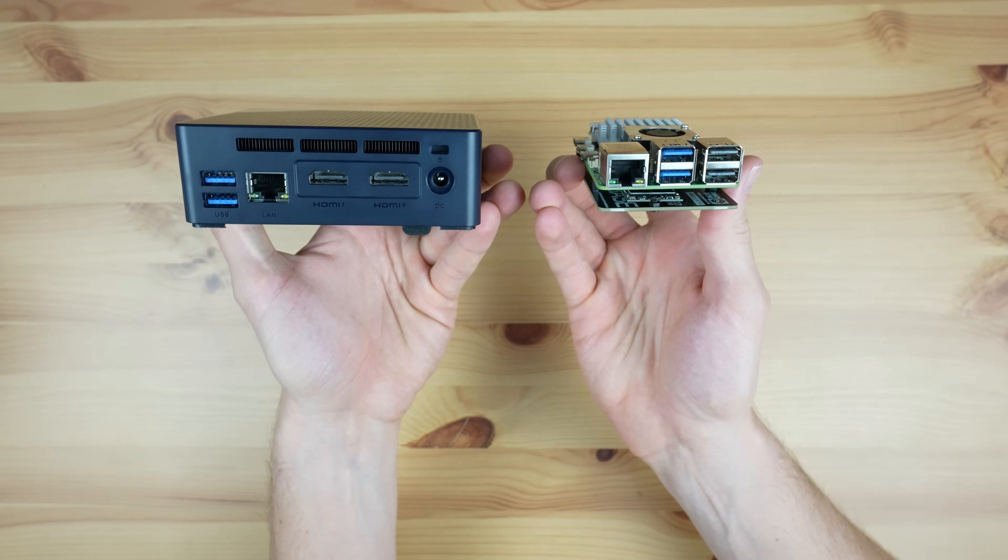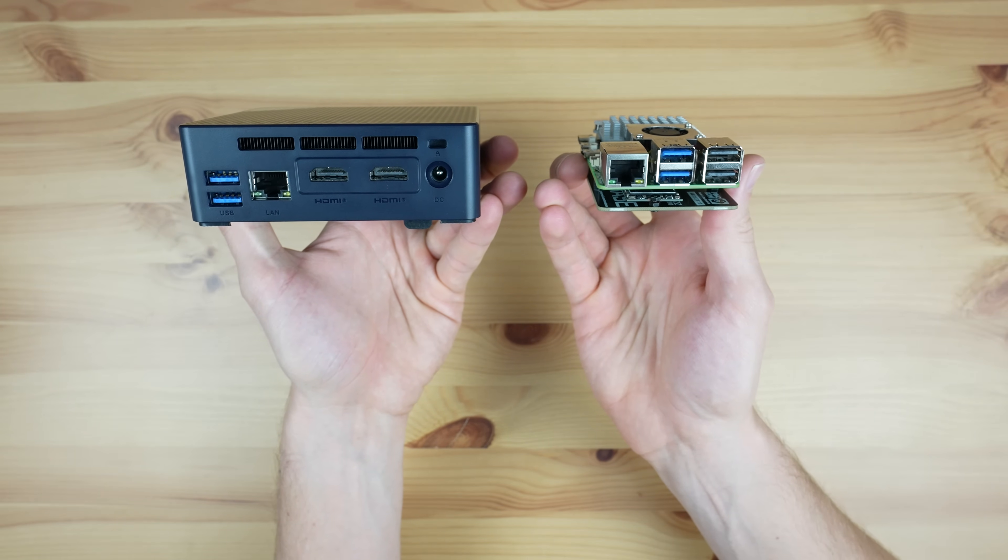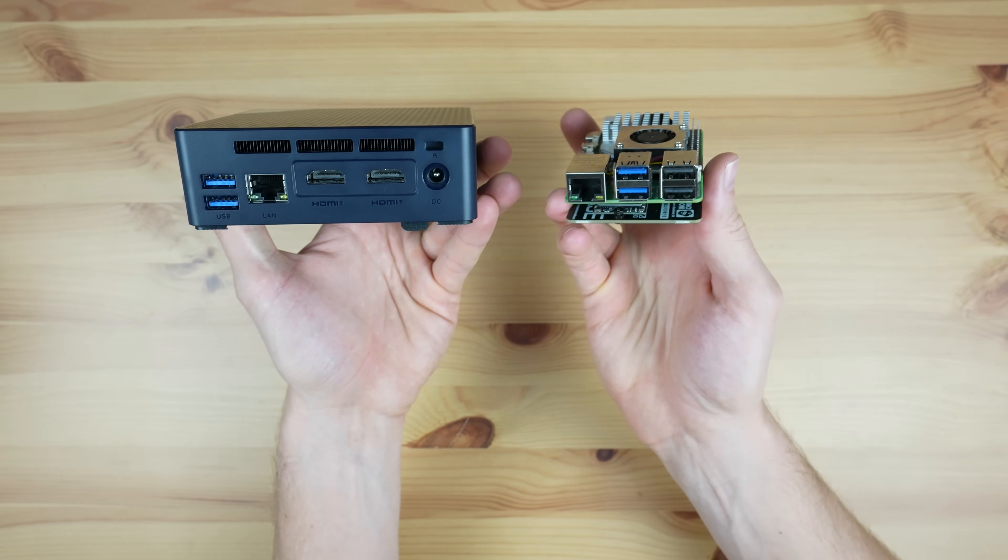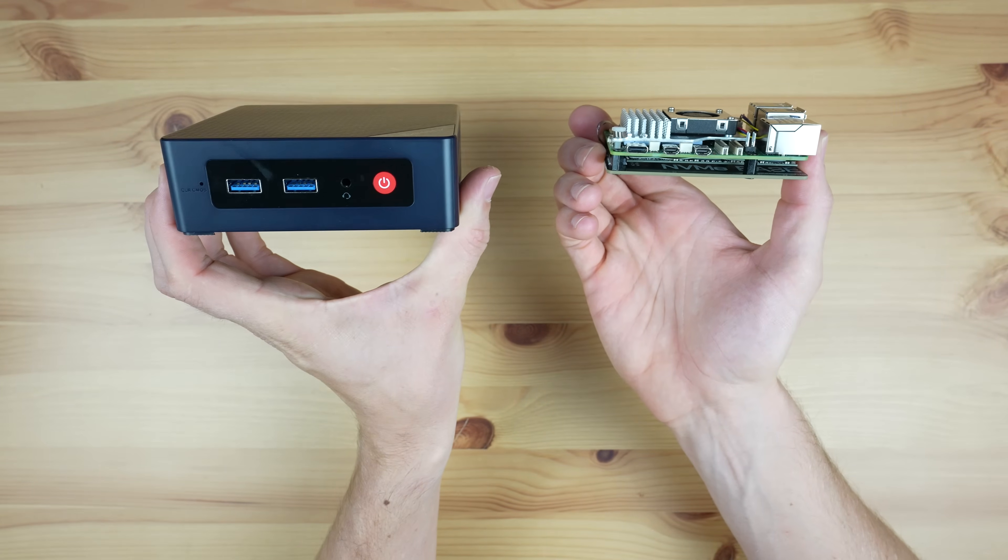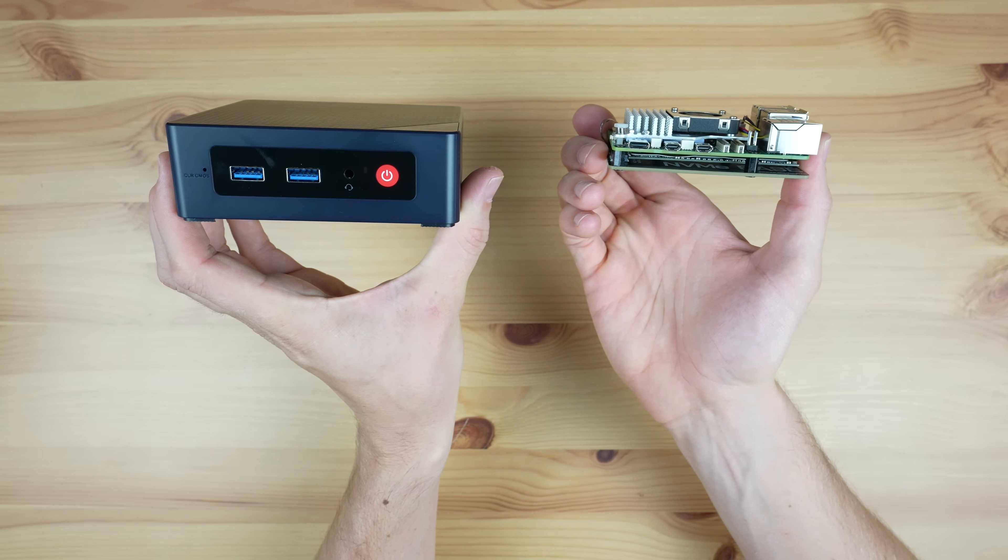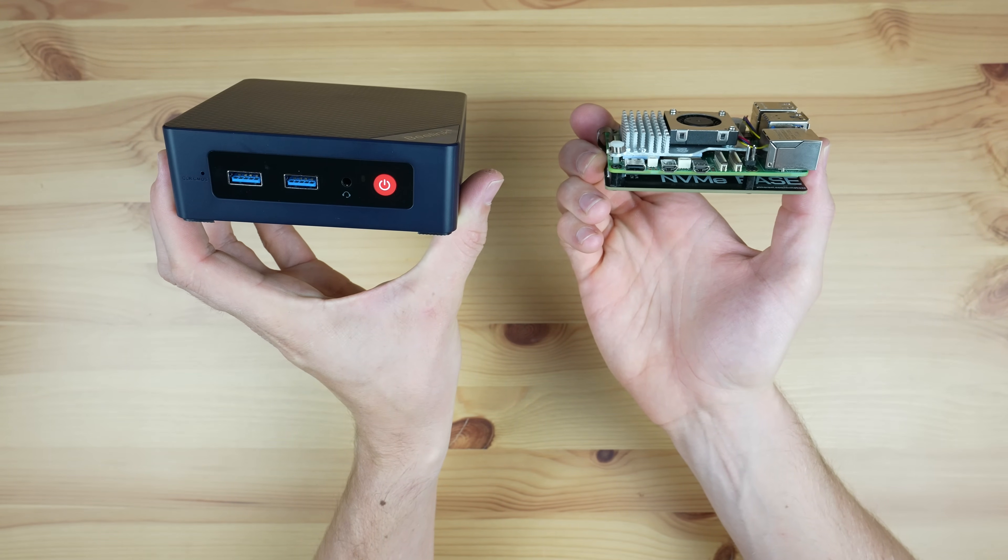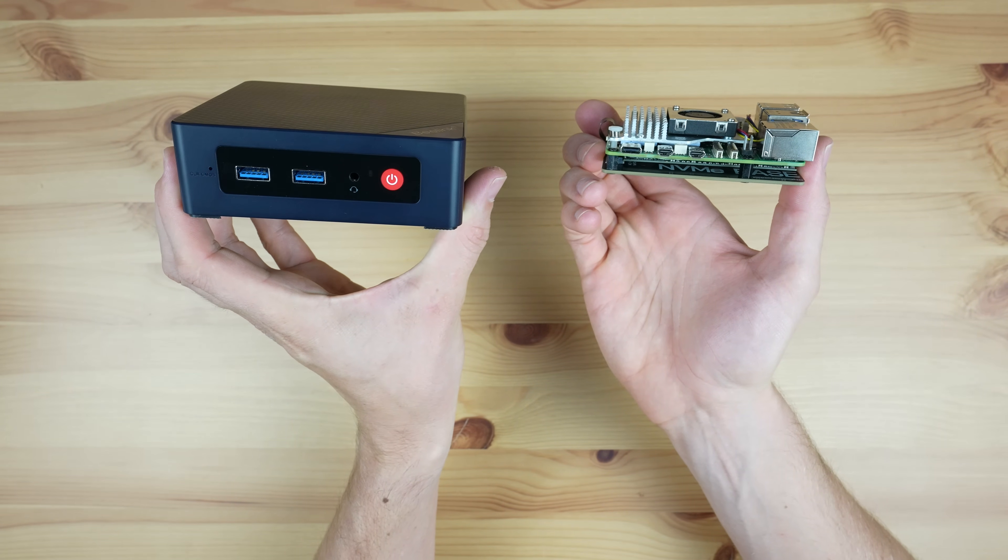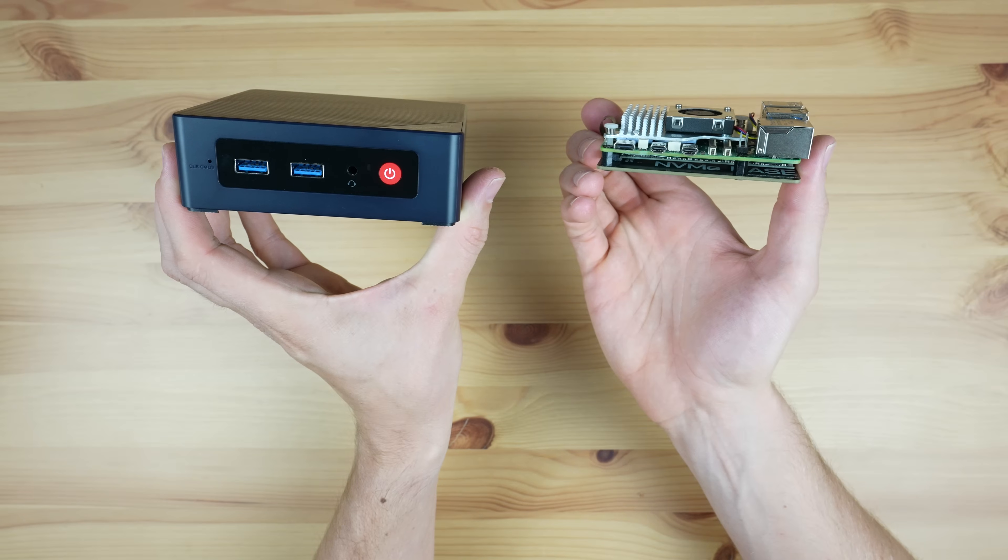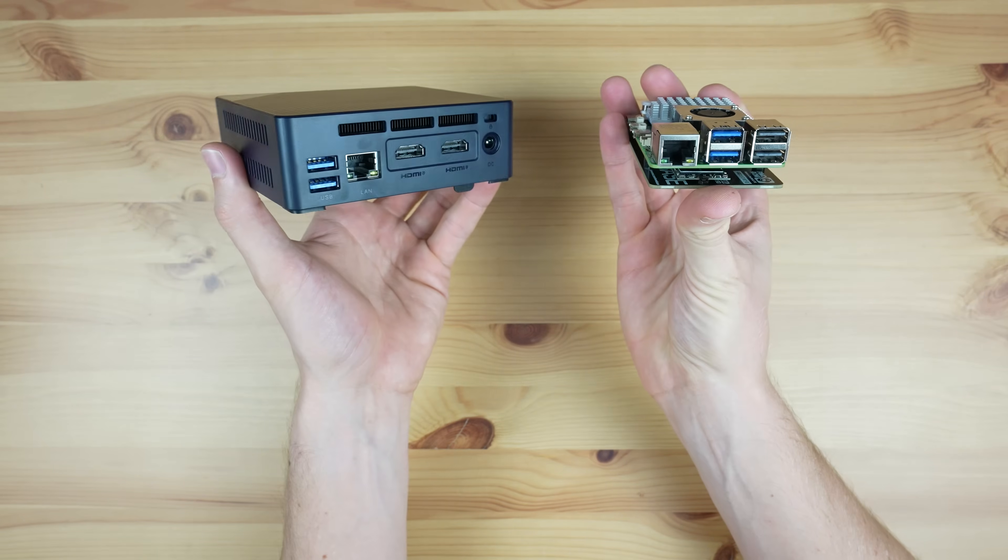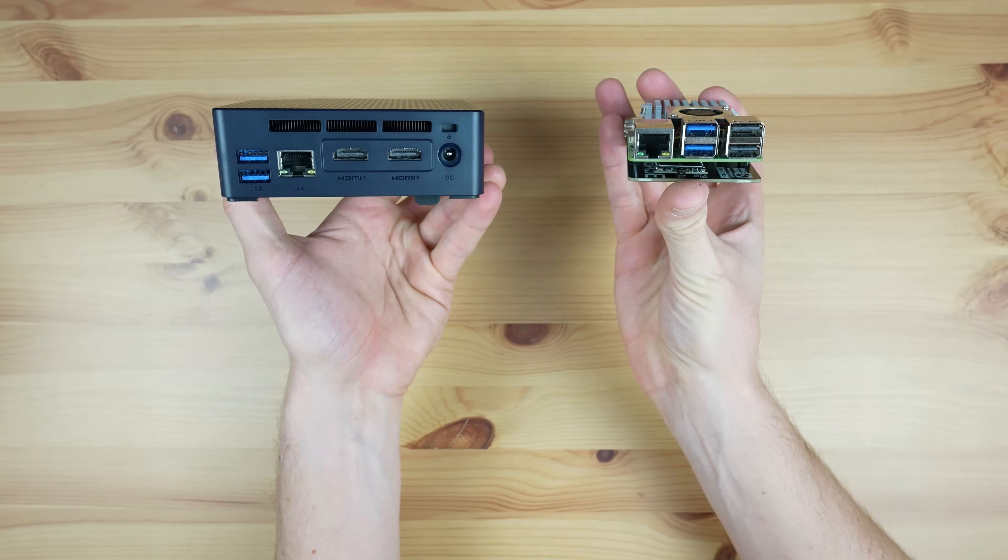Perhaps the most significant difference between the two is that the N100 is an Intel x86-based system while the Pi 5 is an ARM-based system. So you've got far more options for compatible operating systems on the N100 PC.